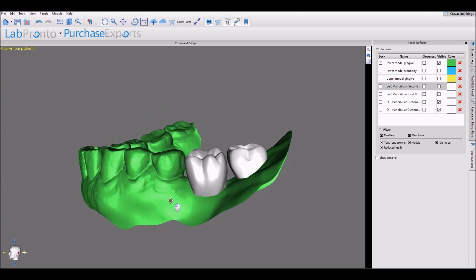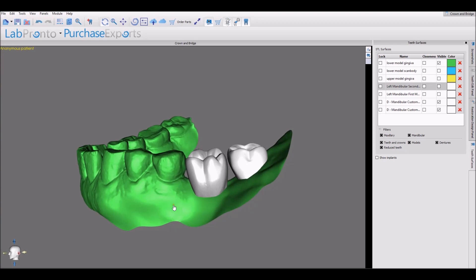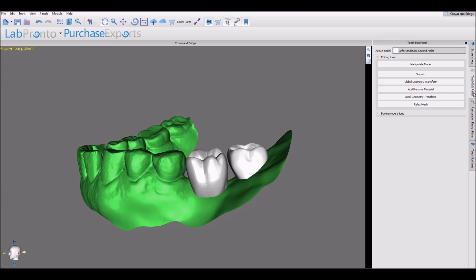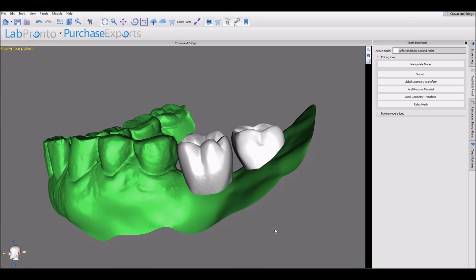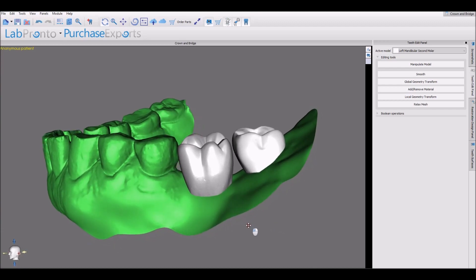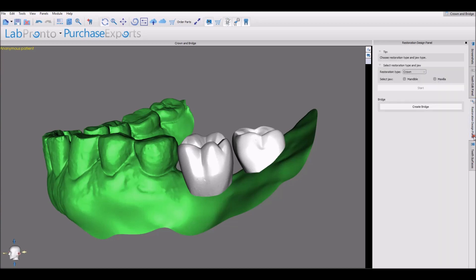The software has two ways of creating a bridge. The first is if the user is using the design tools to modify the crowns so that they'd be touching, then the software will simply create a union to combine the teeth into one surface, one STL file. The second option is as we have here, where the teeth are not touching, and we're going to go ahead and design the bridge.